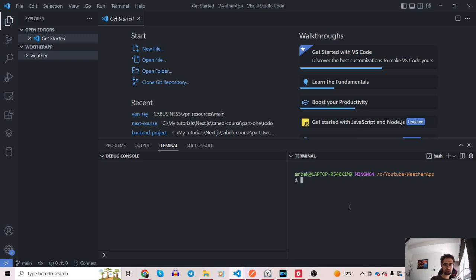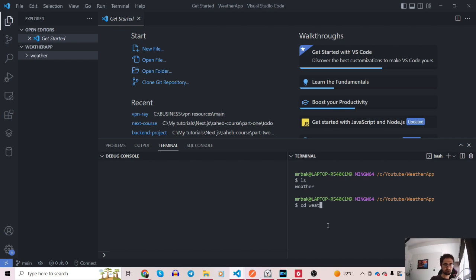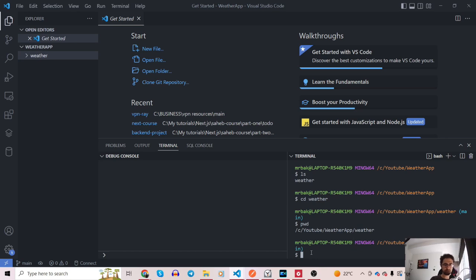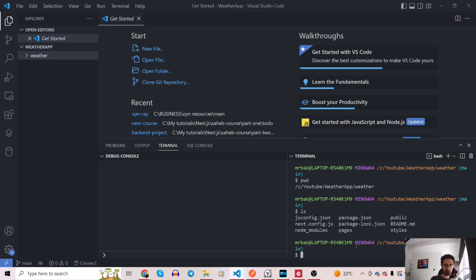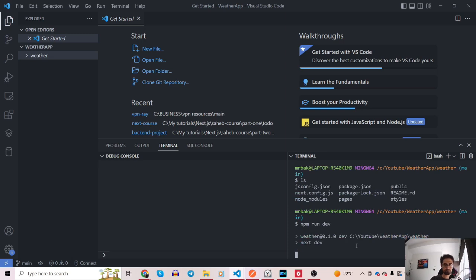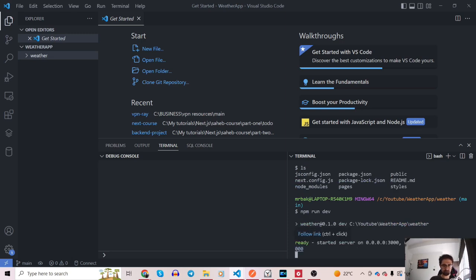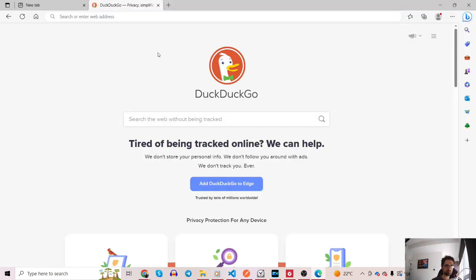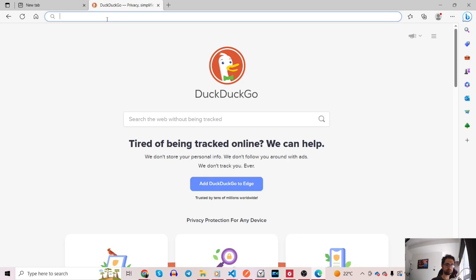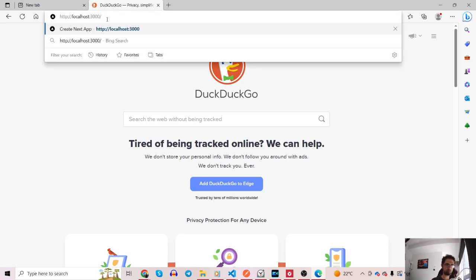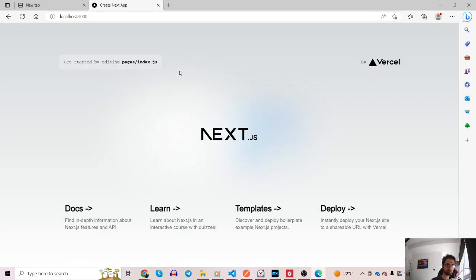All the dependencies are installed. I'll type 'ls' to see what's in our directory — there's the weather app folder. I'm going to cd into that weather folder. Now in the correct directory, I'll run the application with 'npm run dev'. It's on port 3000. Let's open http://localhost:3000. This is the default page from the Next.js application — we're going to modify it and turn it into the weather application.